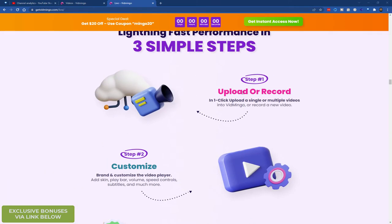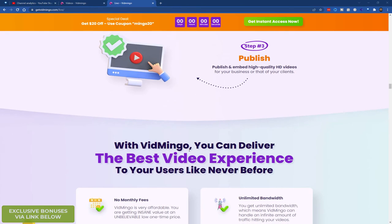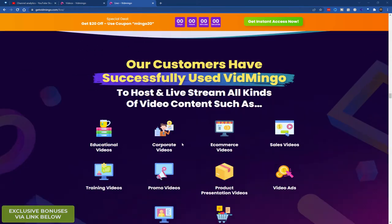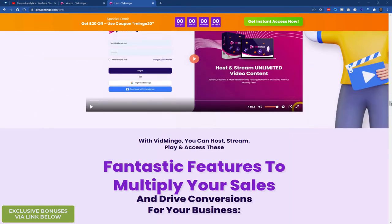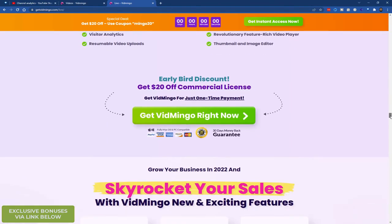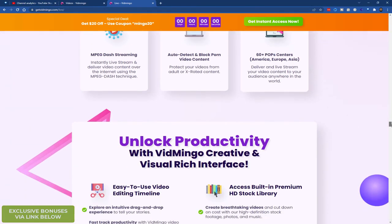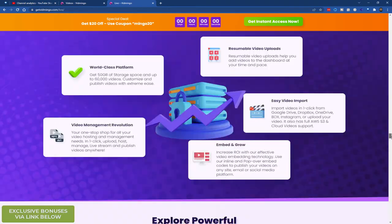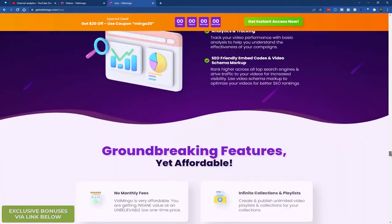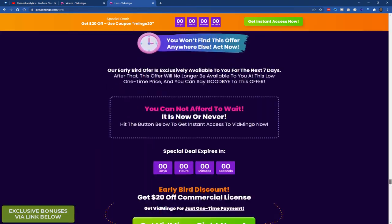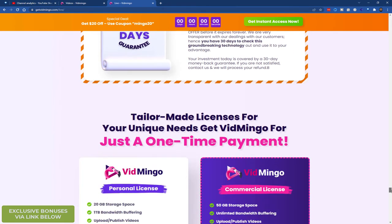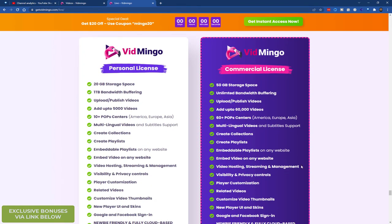Let me go through the package. You can upload your video or record it. Customize and publish straight away. Let me get straight to the pricing. You get a 30 day money back guarantee. So the two licenses are personal and commercial. Forget the personal license. It's not worth it. Go straight for the commercial.